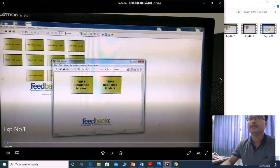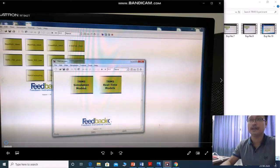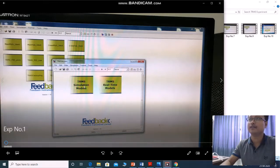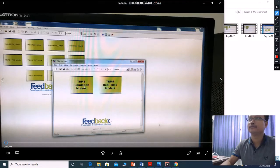This is the screen when you open the TRMS app and it will pop up the MATLAB and Simulink and also you can get this screen of TRMS simulation model and TRMS real-time model.